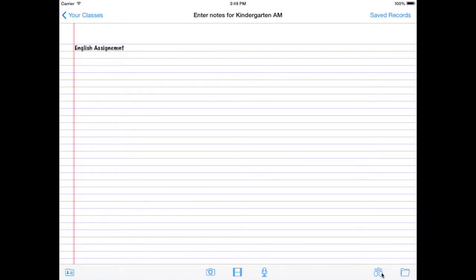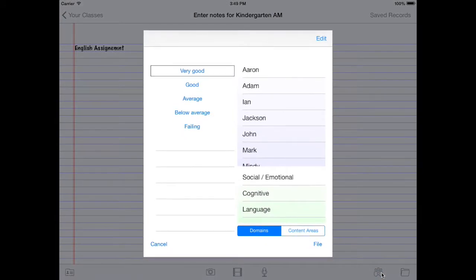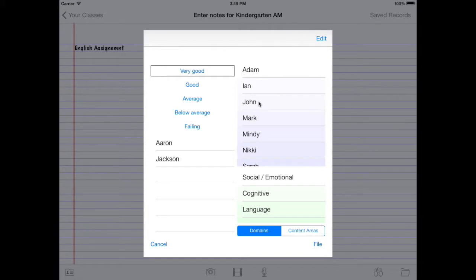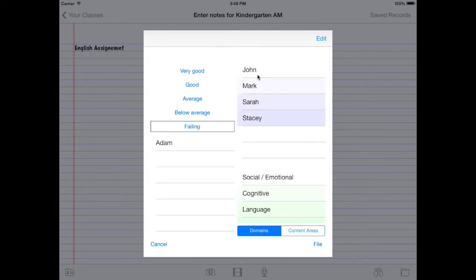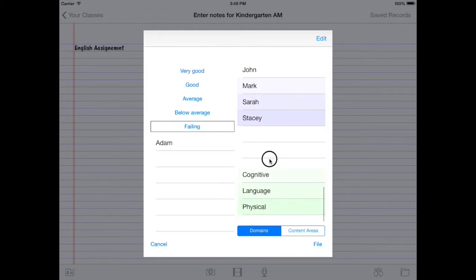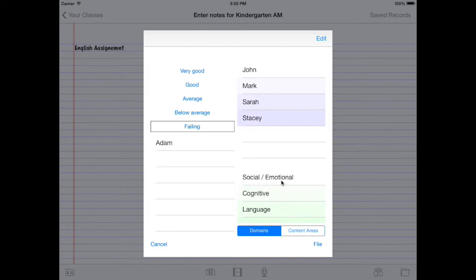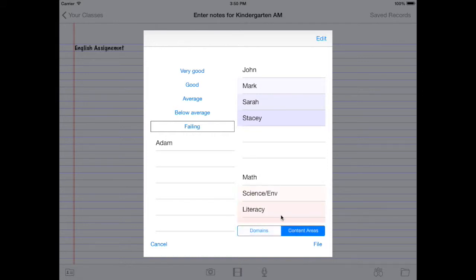What you do is you tap this icon just to the left of the folder. It's got a couple people in it. It's kind of like we're going to give them all an assignment. And we can just file people in here if you want. So Aaron, Jackson, Mindy, they all did very good on their English assignment. And some people did average, maybe Ian and Nicky. And unfortunately a couple people failed. Adam. And these four people haven't handed in their assignments yet. So we can also, remember, we can always file it just like we did before. Language, content area, we'll call it literacy.